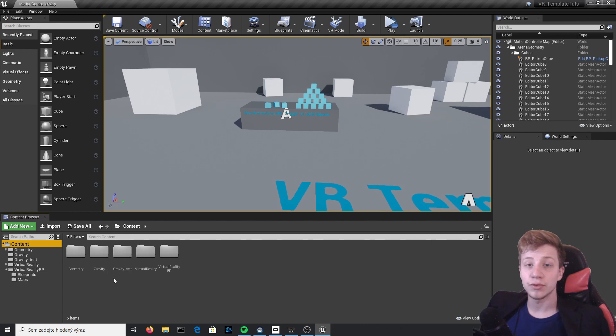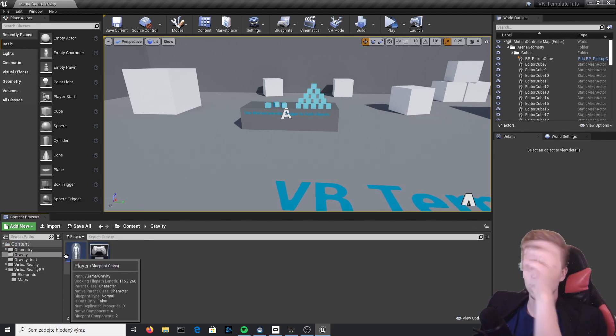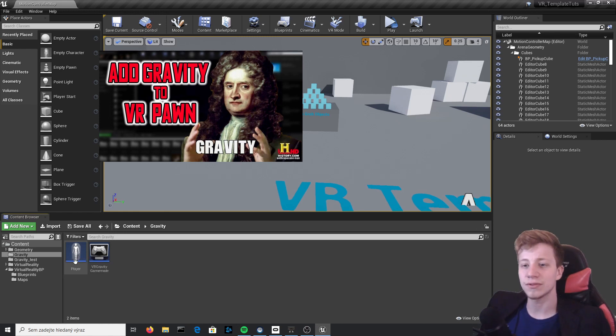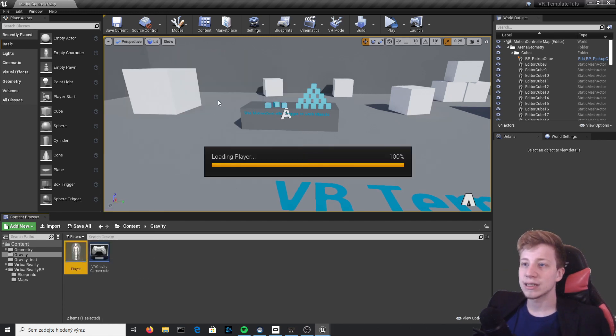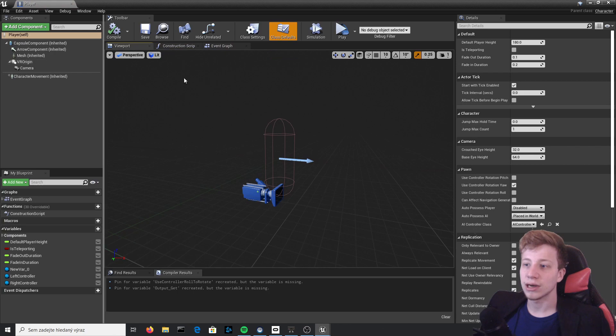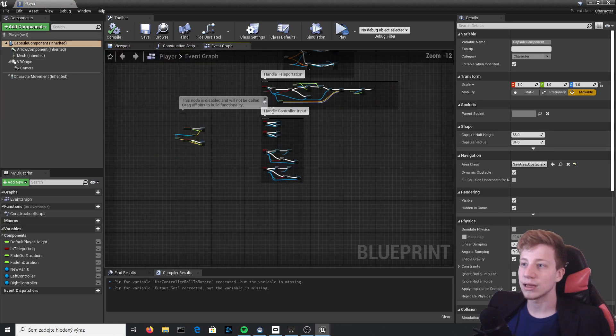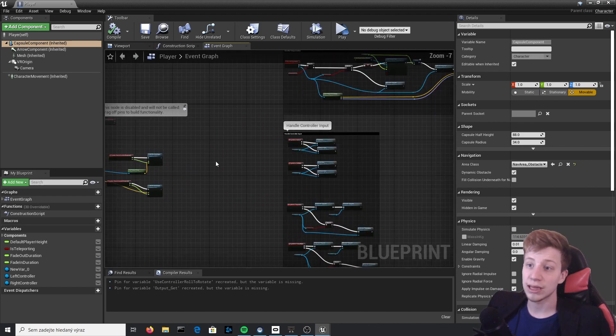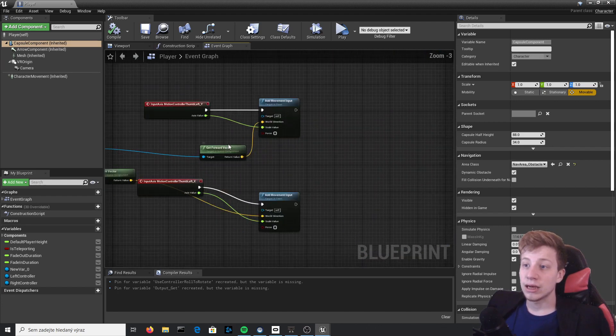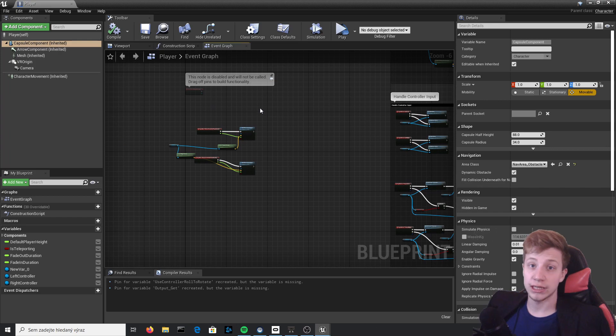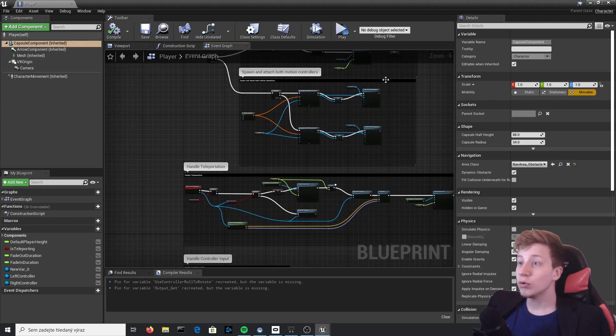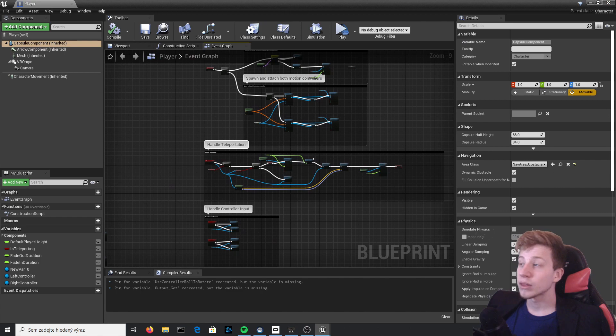First of all, we will be using the pawn that I created in a previous tutorial about gravity, which you can watch somewhere here or in the description. The difference is that in this pawn you have collisions already set up a little bit differently. Most of the other things are just copied, but I would definitely recommend you to watch that tutorial before watching this one. So now let's get to flying.